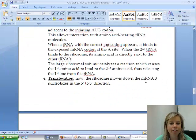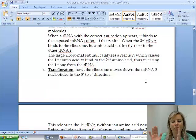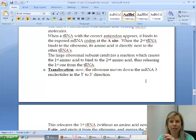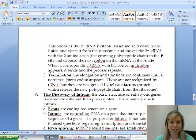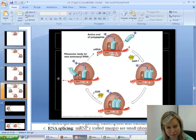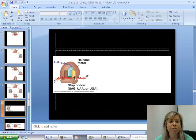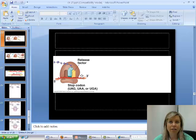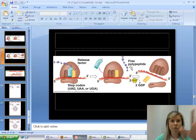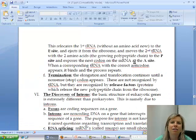Then we have translocation, which is where the tRNA with the polypeptide moves over and the empty one exits the process. And then the last part is termination — termination is where it reaches the stop codon, the release factor clicks in, and everything just falls apart. The polypeptide can go get folded into a protein, and we're done with the whole process. So those are the stages of translation.